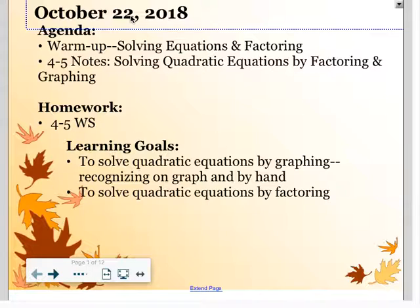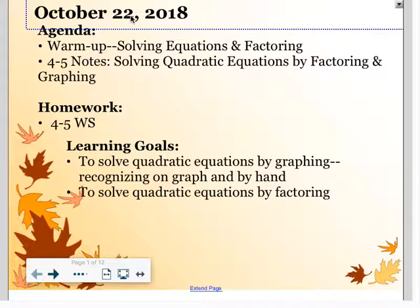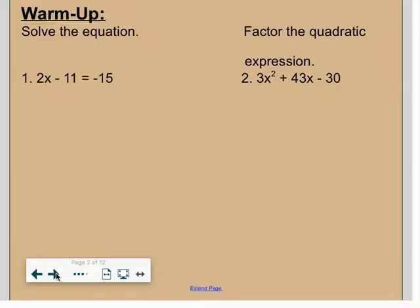Good afternoon guys, this is 4.5 day one notes. It is solving quadratic equations by factoring and graphing. Here's a cool connection: we just spent an entire week reviewing factoring and now we're going to apply that.